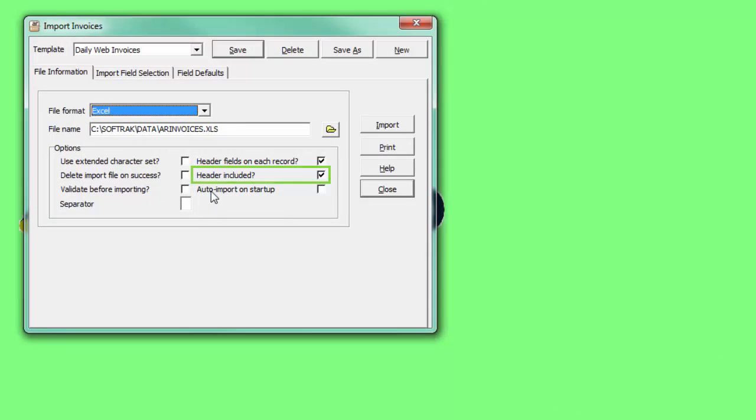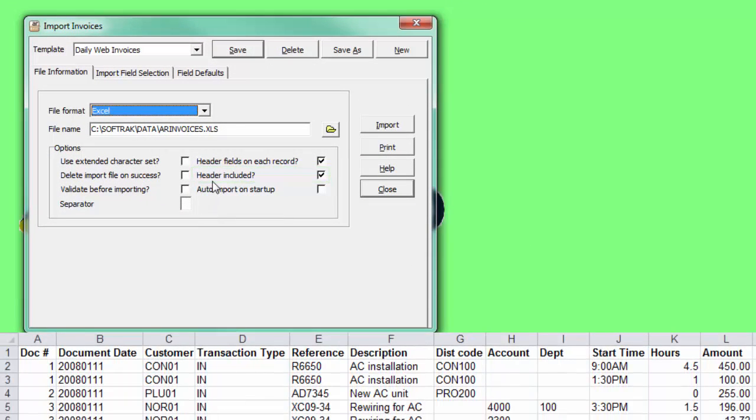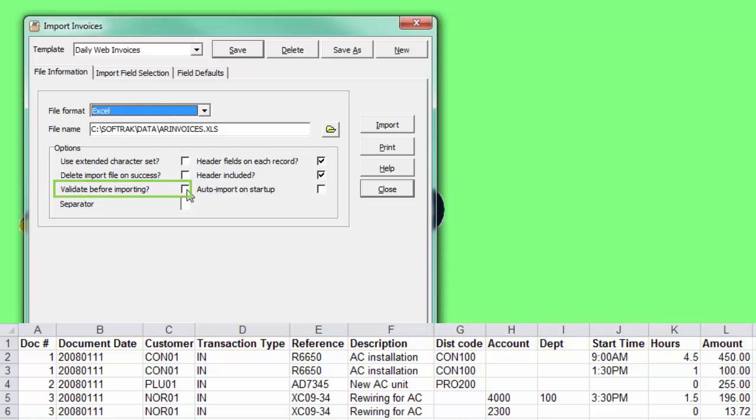Select the Header Included option if the file has the first row with titles that needs to be skipped. Enable the Validate Before Importing option to check the complete file for any errors before importing begins.